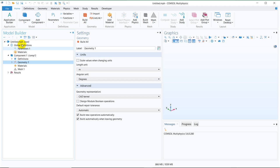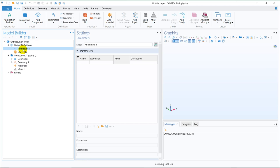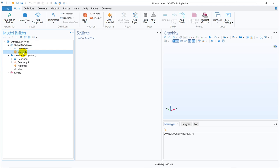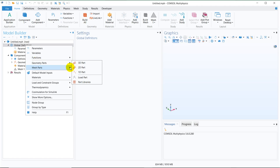Under the Global Definition, you automatically have parameters and material. But what we can do, if we right click on Global Definition, then we see there is something called Geometric Parts. And under Geometric Parts, you have 3D Part, 2D Part, 1D Part and the Part Libraries. What we will be doing is we will be taking the part libraries and using this, we will create the impeller.